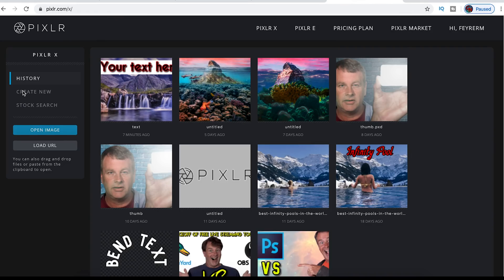The first thing I want to show you how to do is create an overlay for your live guests in OBS, and I'm going to show you how to create the overlay in PixlrX. PixlrX is a free image manipulation software that anyone can use right from their browser. The link is in the description if you want to check it out.